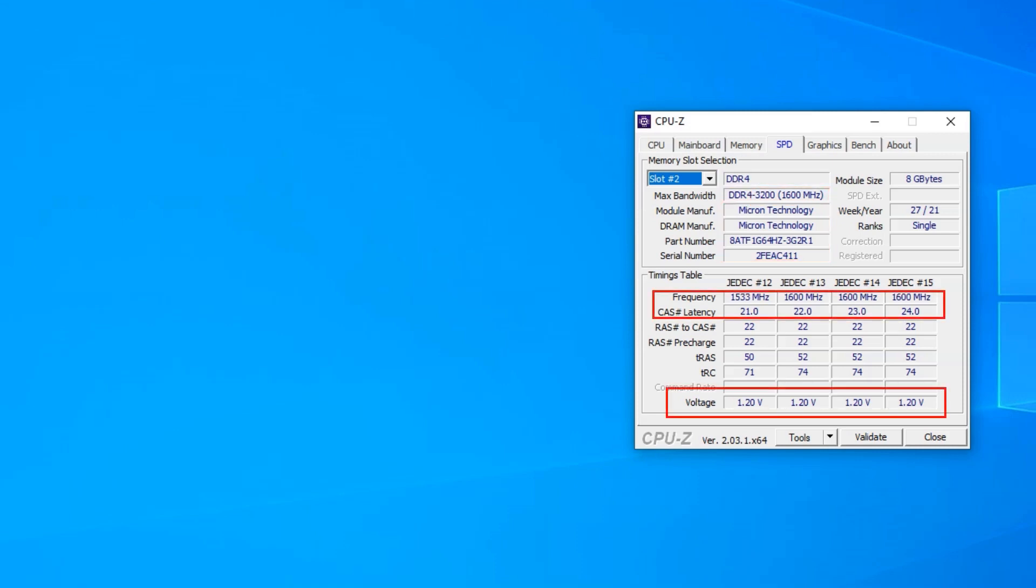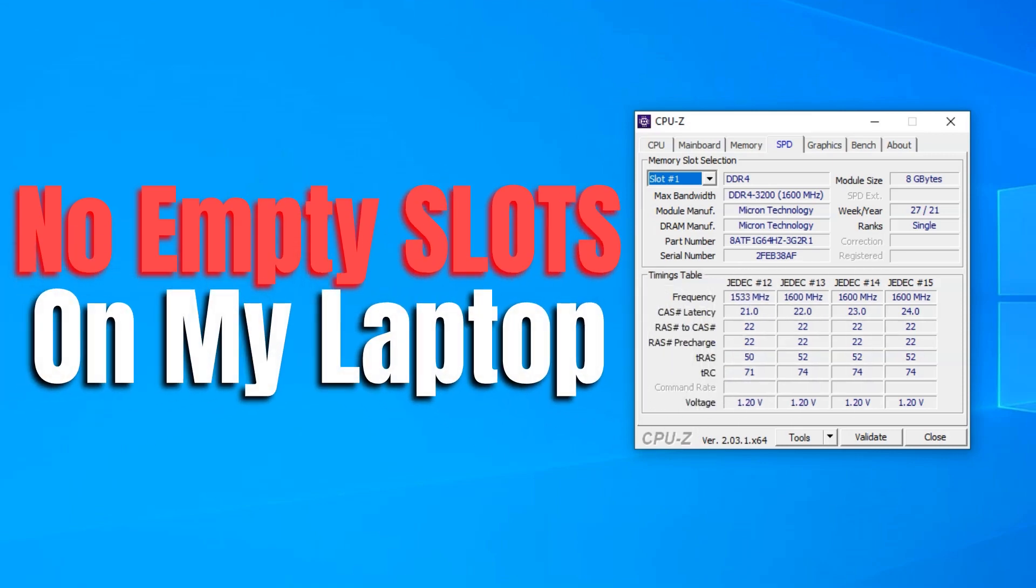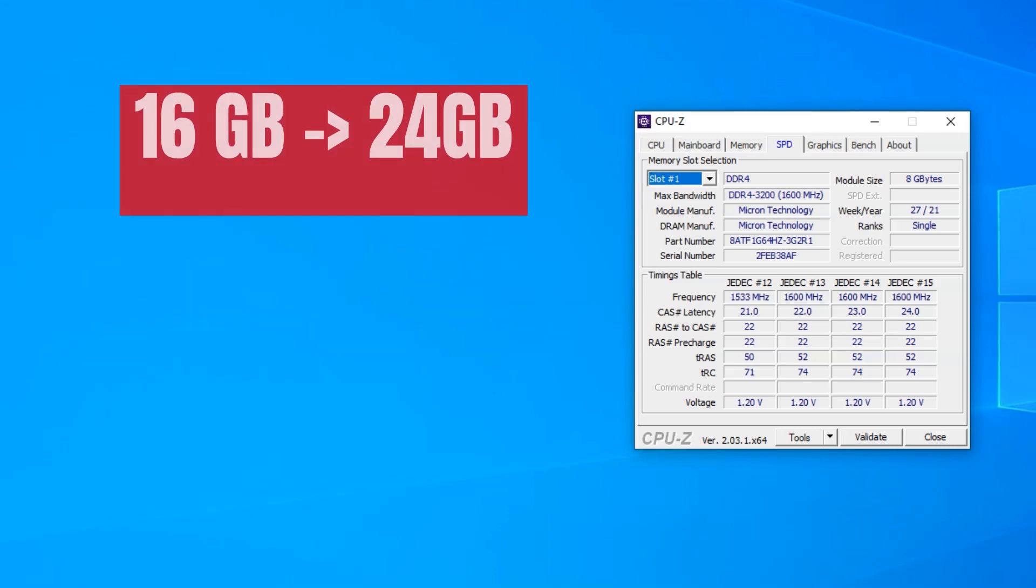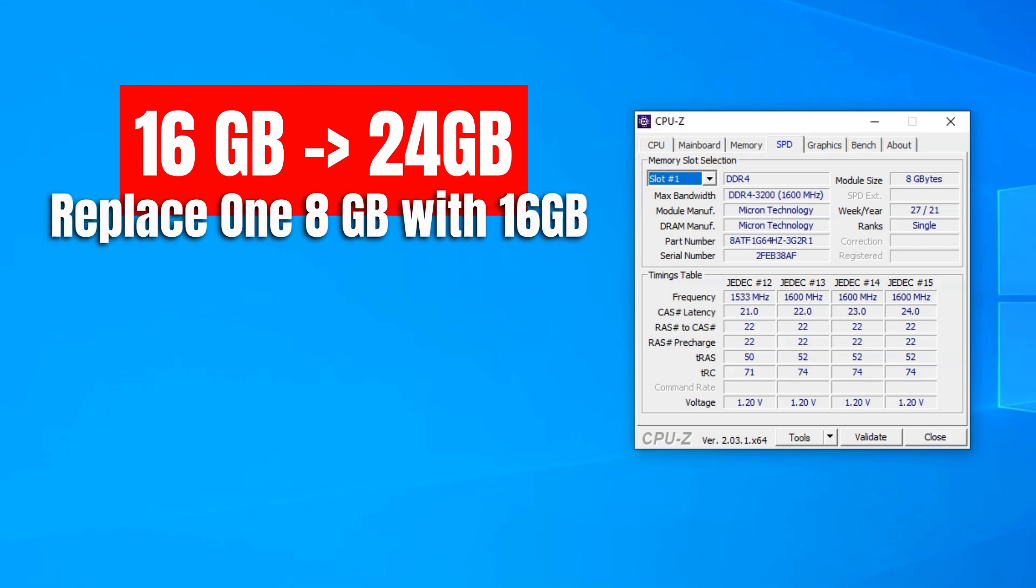If any of my slots were empty, all these fields would show as blank. So I do not have any empty RAM slots on my laptop. Hence, I wouldn't be able to expand my total RAM without removing one of my RAM sticks. So in case if I wanted to increase my total RAM from 16GB to say 24GB, I would have to remove one of the 8GB sticks and replace that with a 16GB stick.